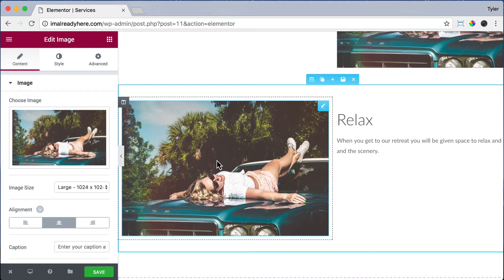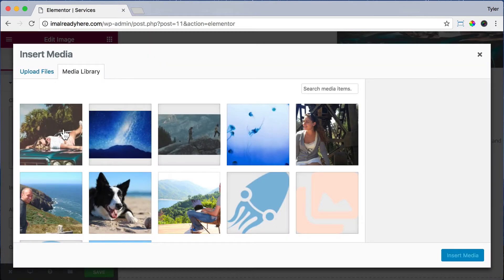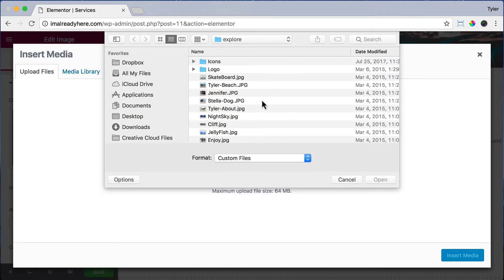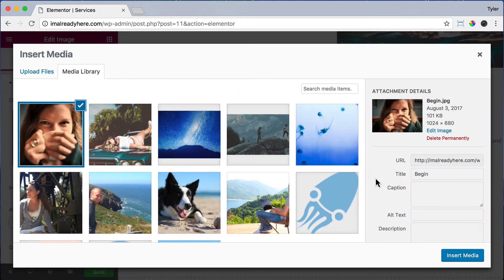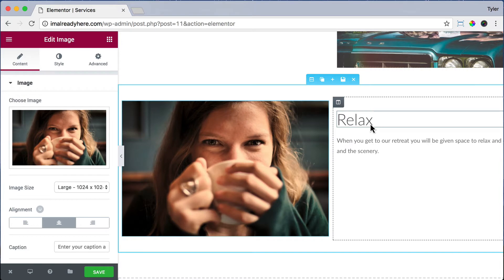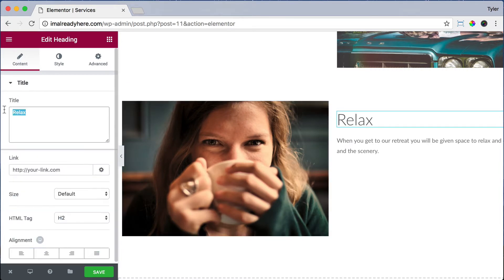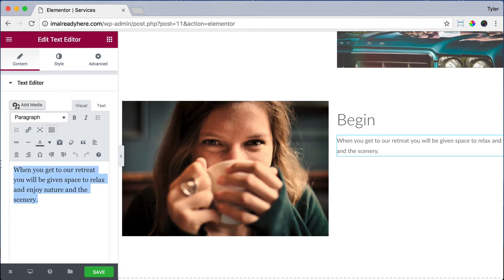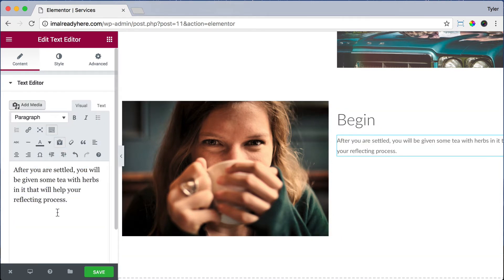We have to change the image, so let's click on the image, upload files, and select files. Let's choose the begin image, press open, and insert media. Now let's change the heading text to 'begin' and the text below it — highlight everything, paste as plain text, and paste in your text.